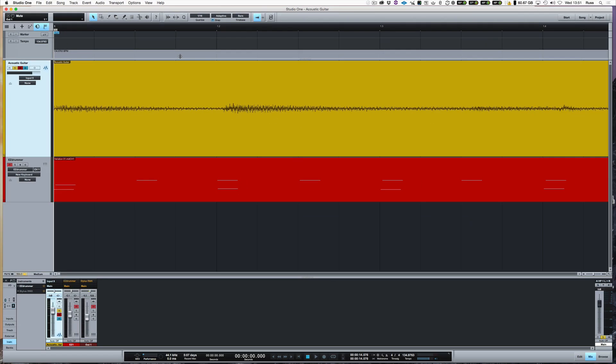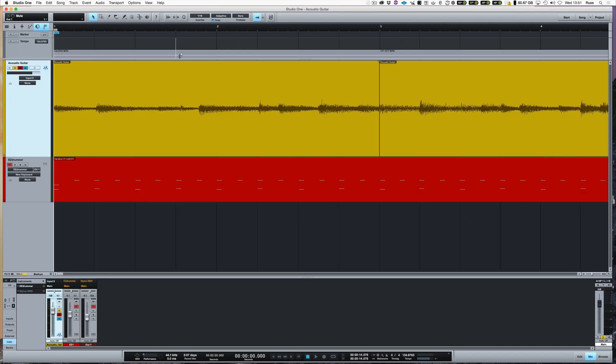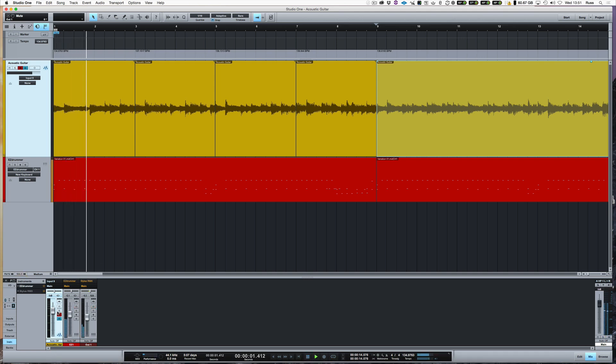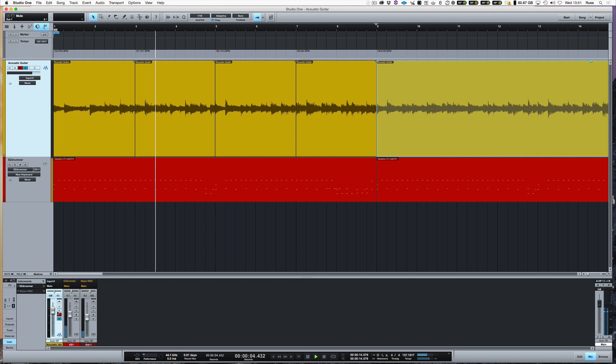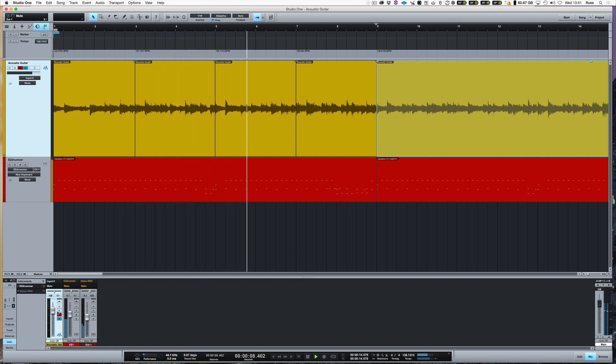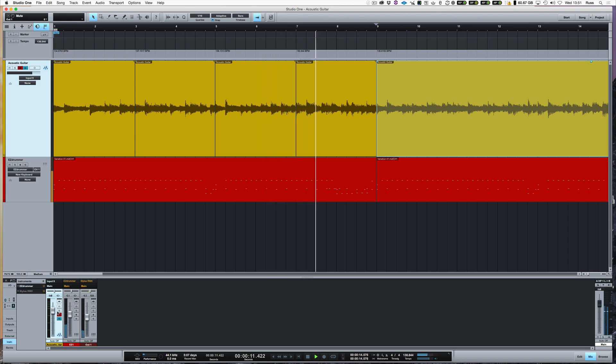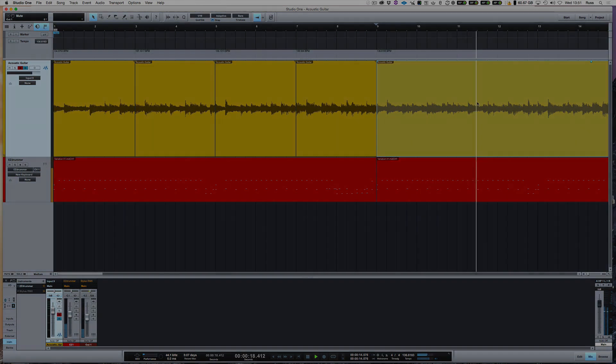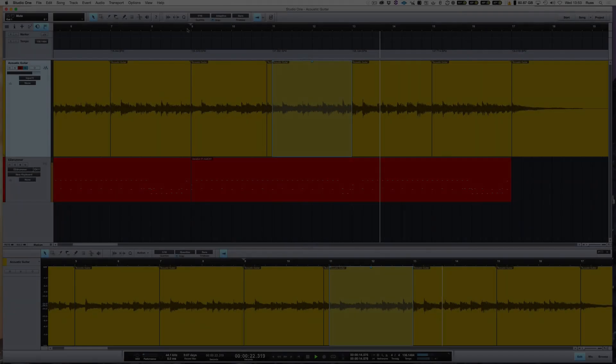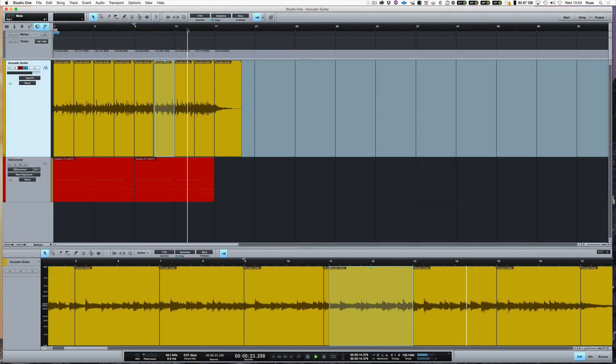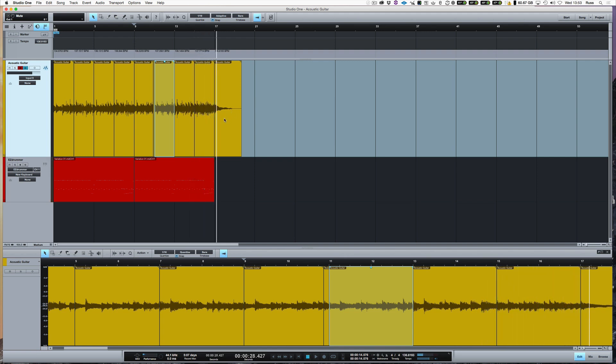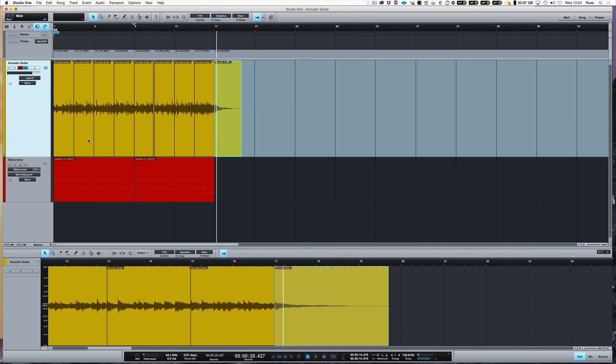So now I haven't even listened to the drum parts that were there. Take this out of solo now and have a listen now. It's as simple as that.